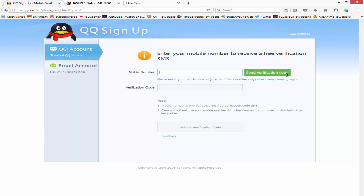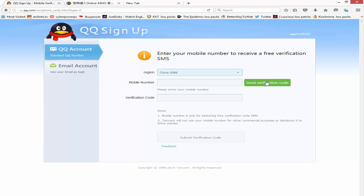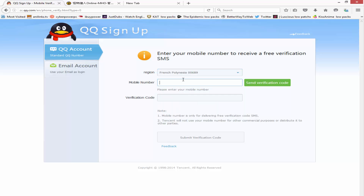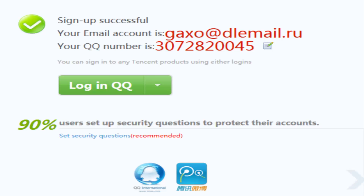Next you need to add your mobile number so they can send you a verification code. Since you're not from China, click the region selector and go down to United States or wherever your region is located. Type in your number, type it again to verify, and click Submit. You'll get a code — it'll be a long number. Copy it over to complete verification.